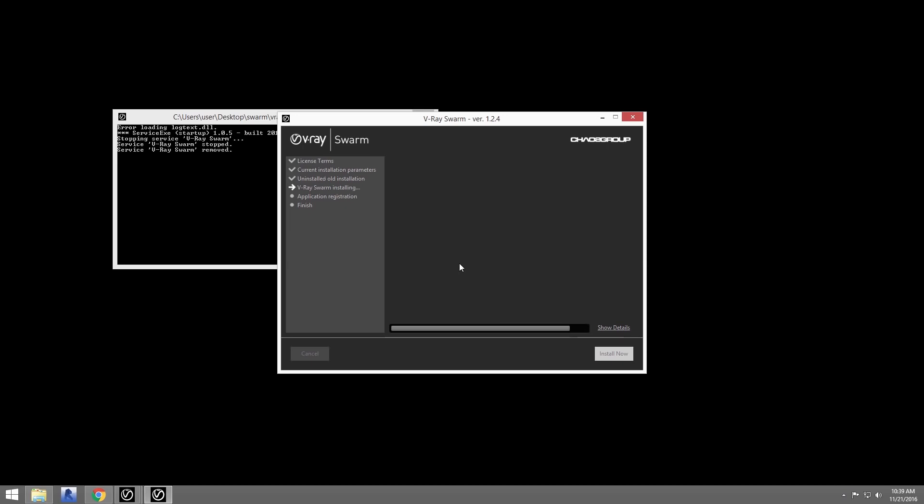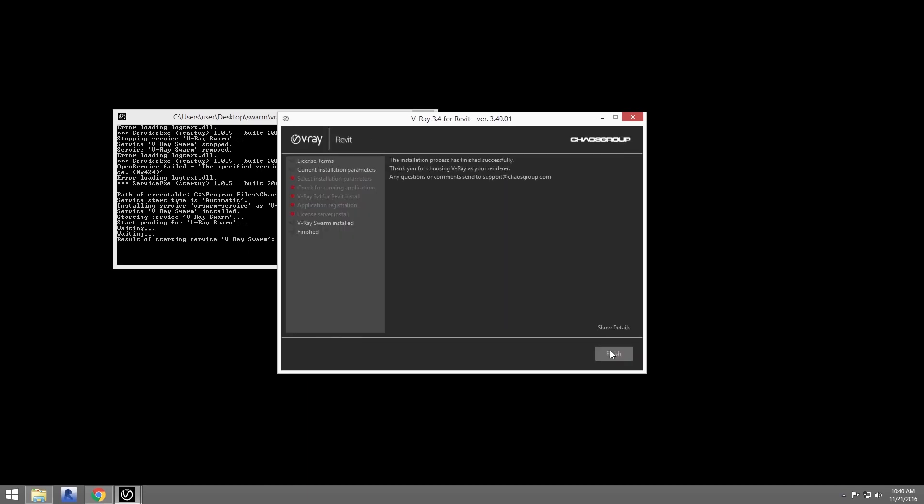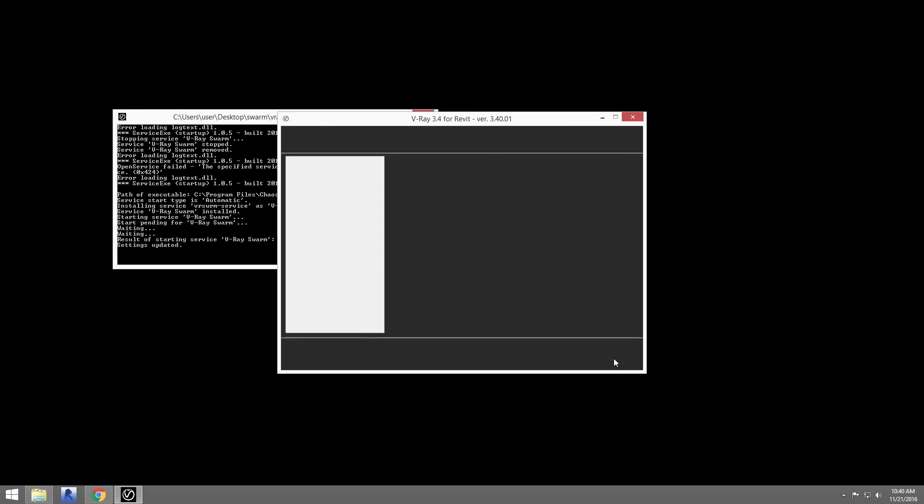You'll want to install Swarm on all the machines you wish to distribute renders to. Now that we're installed, we get into the configuration for the interface for the node.